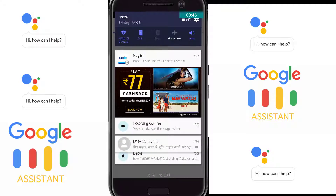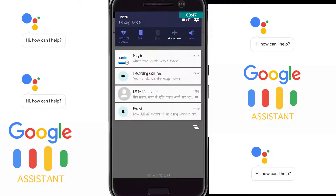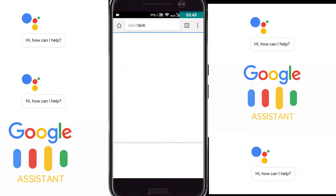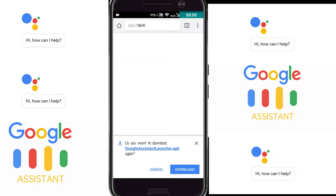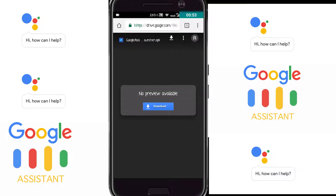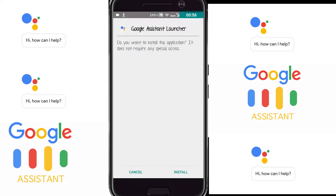It's taking some time so I'll pause the video for a while. Now our app is downloaded — we have to open the app and click on Install.